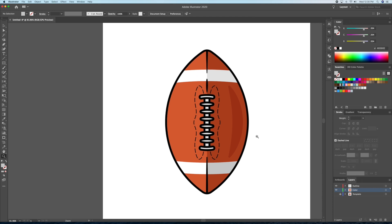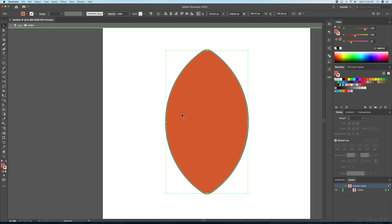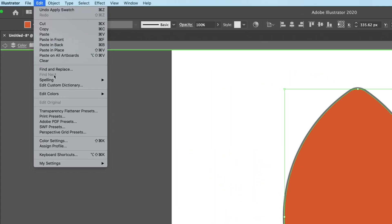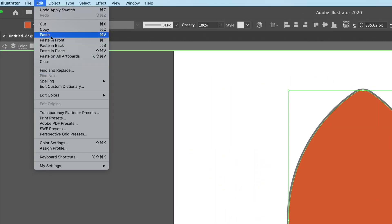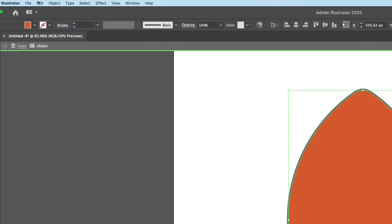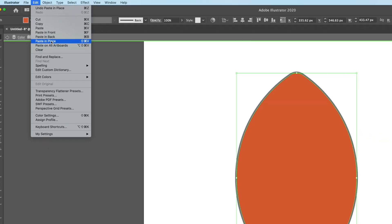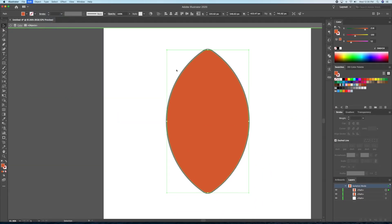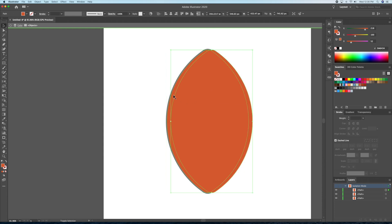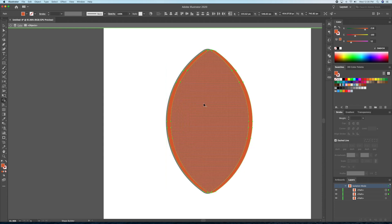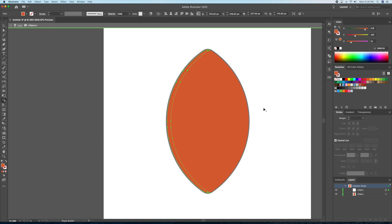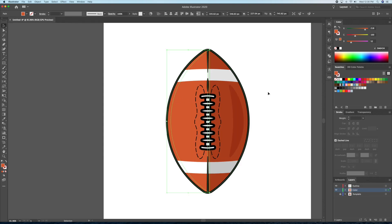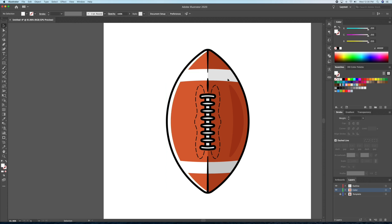Finally, I'll give the ball some highlights. Select the main shape of the football and do a copy and paste in place twice. This gives us three layers of shapes superimposed on each other. Select the top layer and move it to the right to create a gap on the left. We can then select the top two layers and bring up the shape builder tool to delete the excess shapes on the side. This shape is now our highlight, which we will give a white color to with a dimmed down opacity.